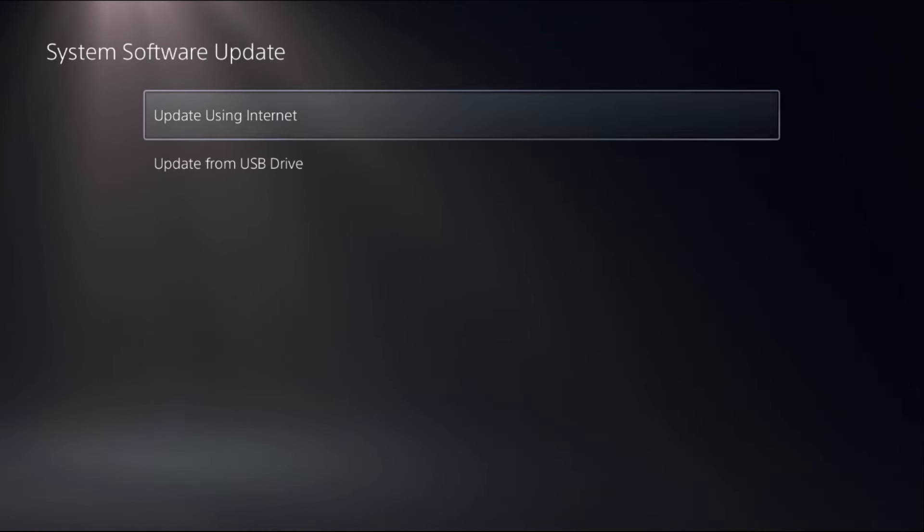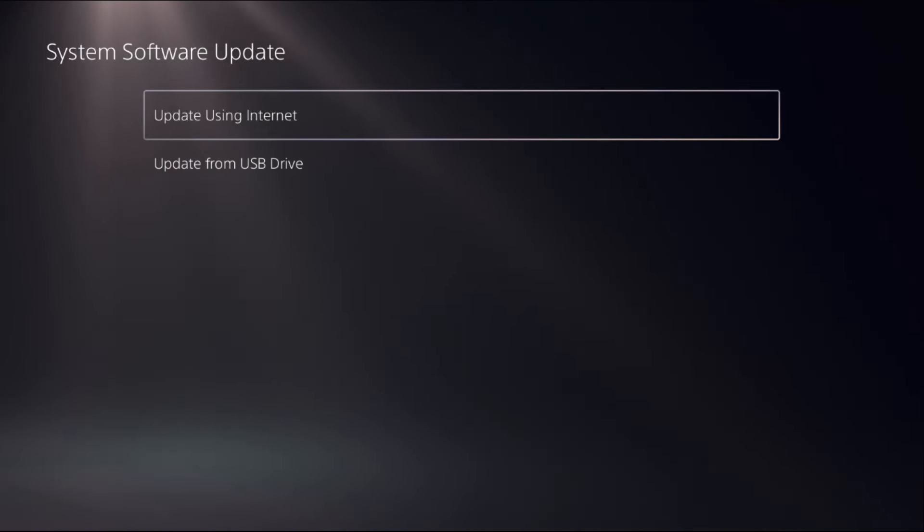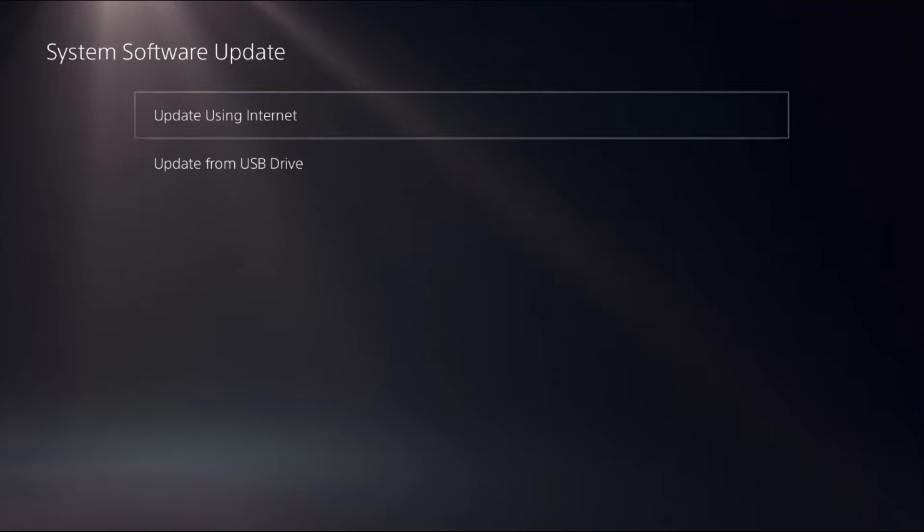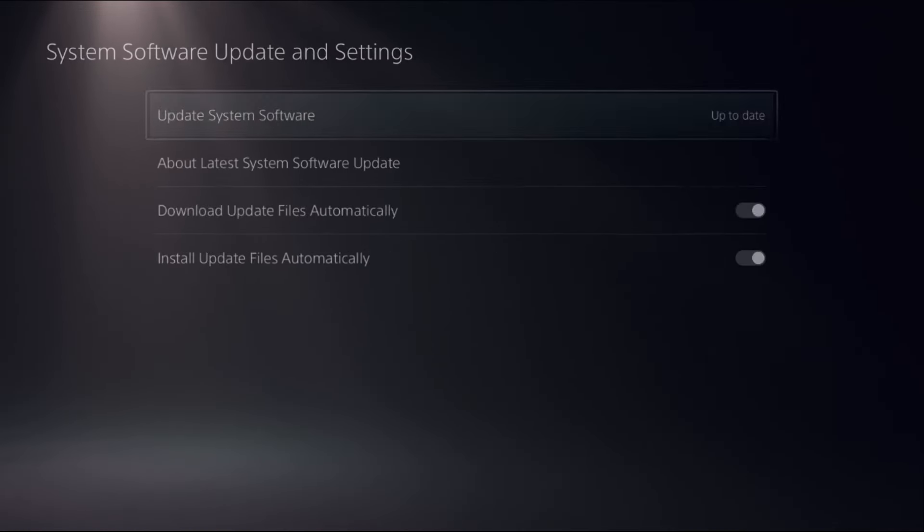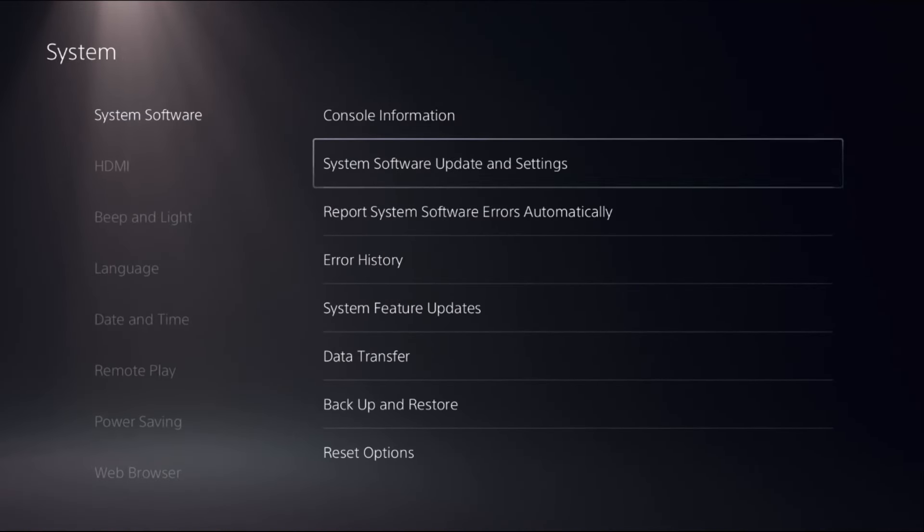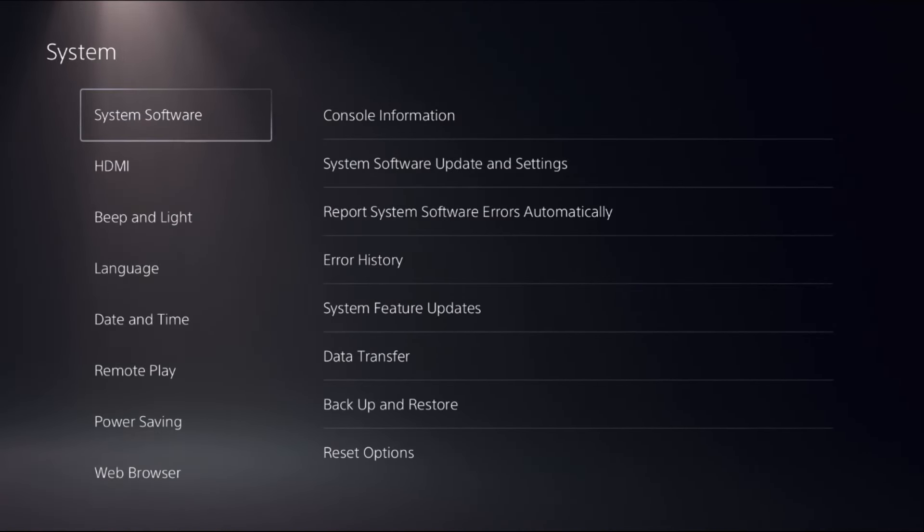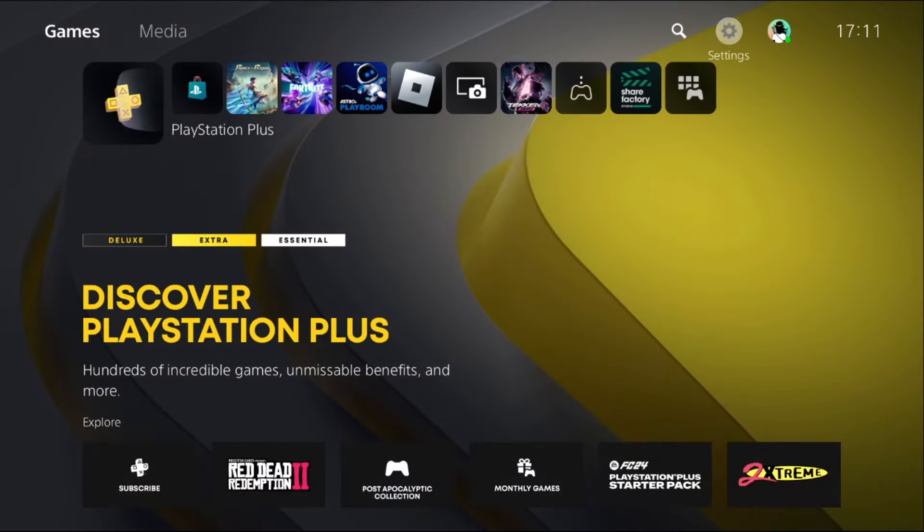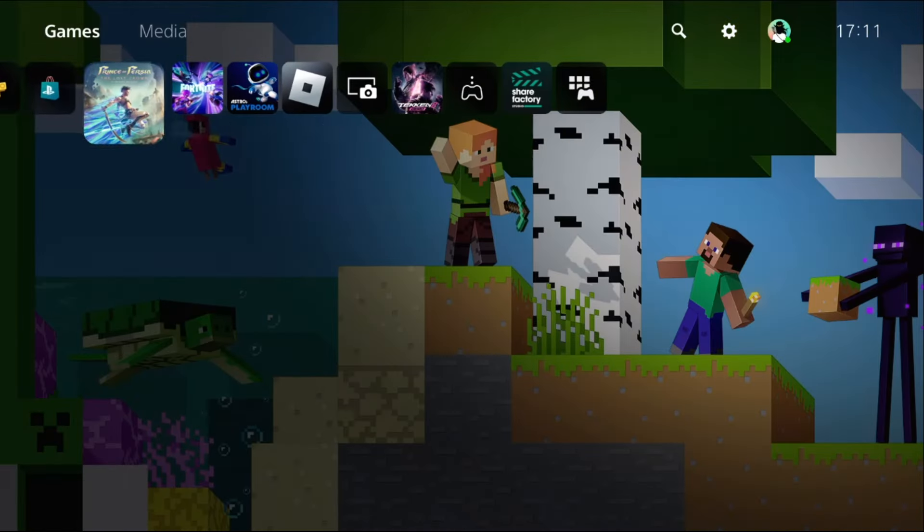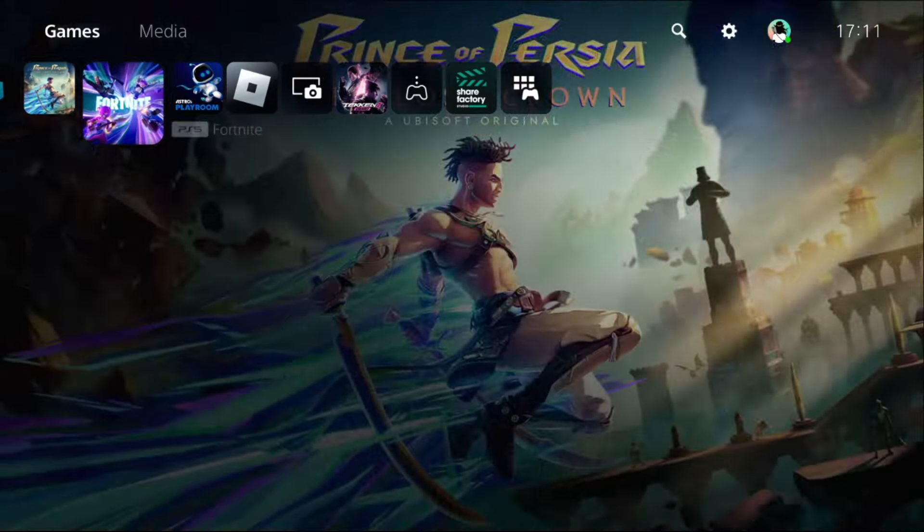Make sure to update the system software using internet. This will take some time to complete the process. Once the update is done, close all games and apps from the PS5.